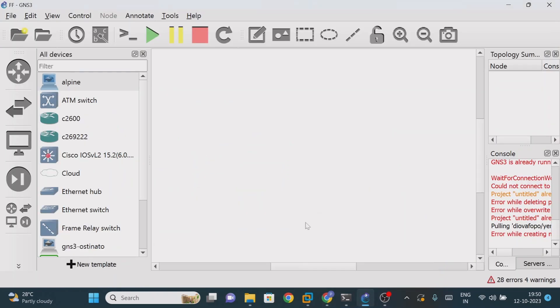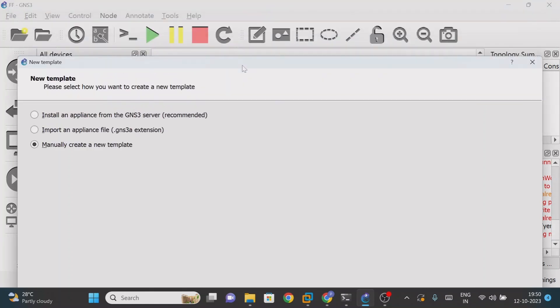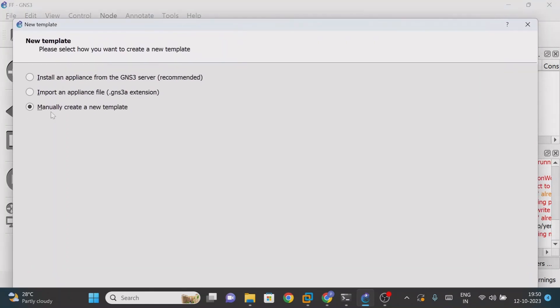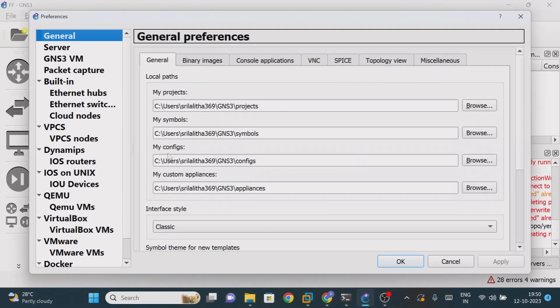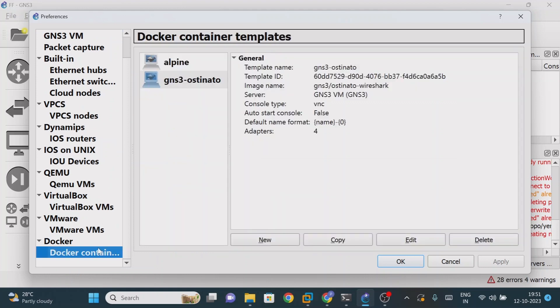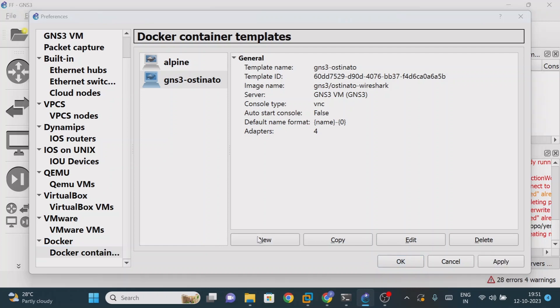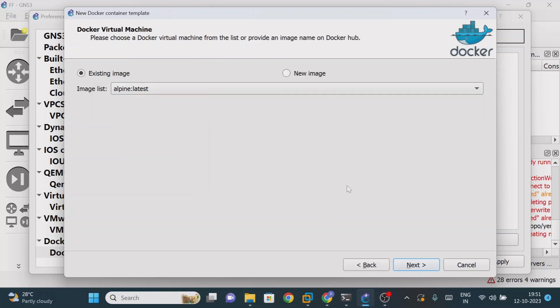Here, in order to add that, just click on new template. We will create manually. Manually create a new template, once it is done click on next. If you scroll down you'll see Docker containers. Our intention is to add the new container, so click on new. Obviously I'm working with VMware Workstation, so run this Docker container on the GNS3 VM. It is recommended.